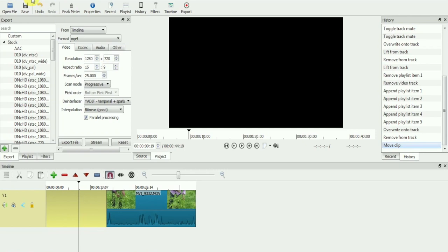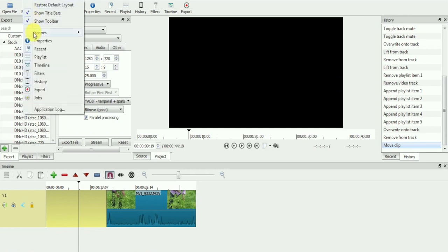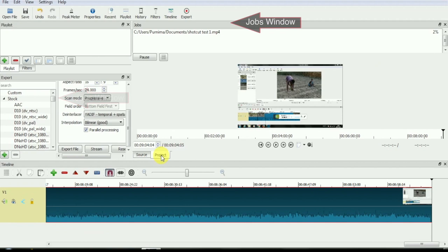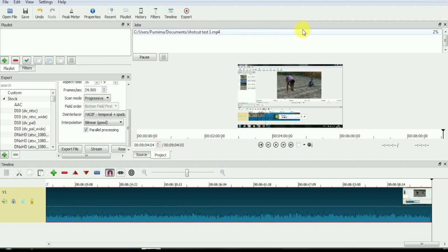In the toolbar, you will find the jobs window. Here you can see the progress of your export file.